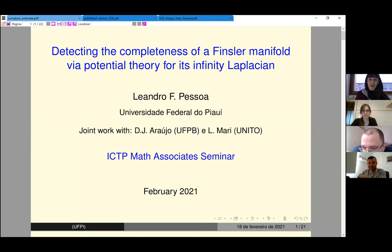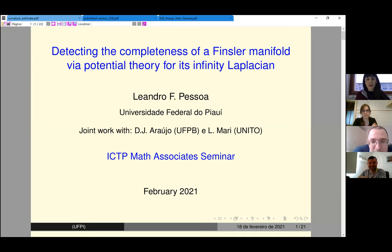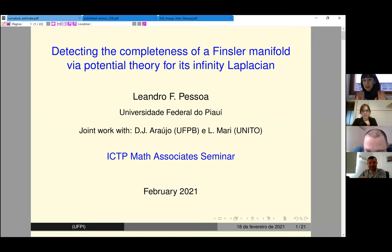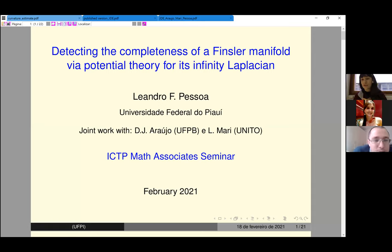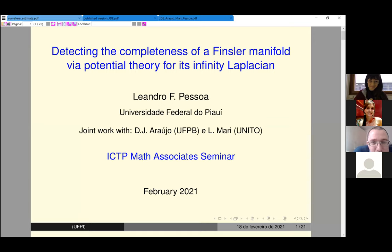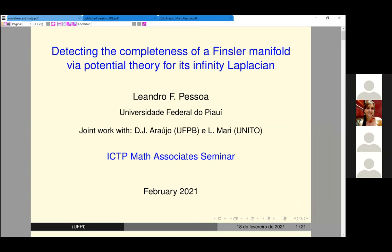Leandro Pessoa from UFPI is talking about detecting the completeness of a Finsler manifold via potential theory for its infinity Laplacian. Please keep your microphones muted during the talk; if you'd like to ask a question, unmute yourself or write it in the chat. Thank you very much for the invitation — it's always a pleasure to talk to the ISTP. It's my second time.